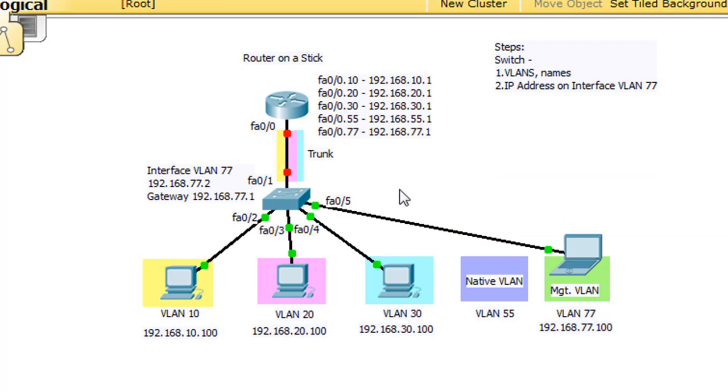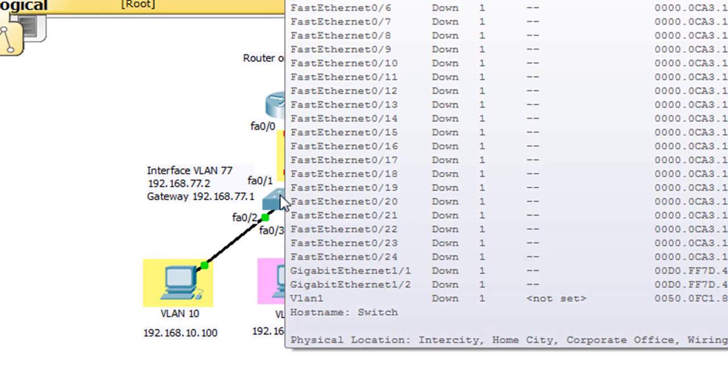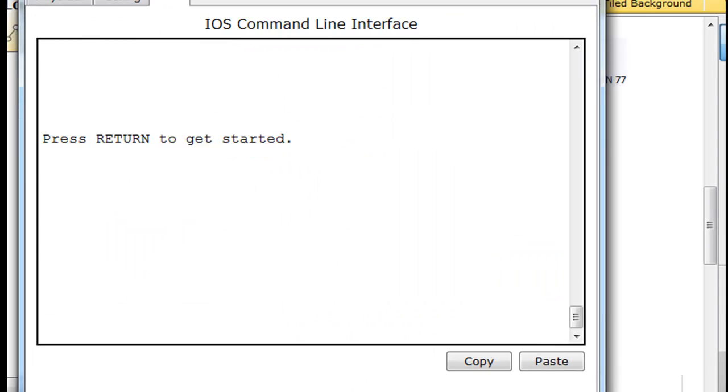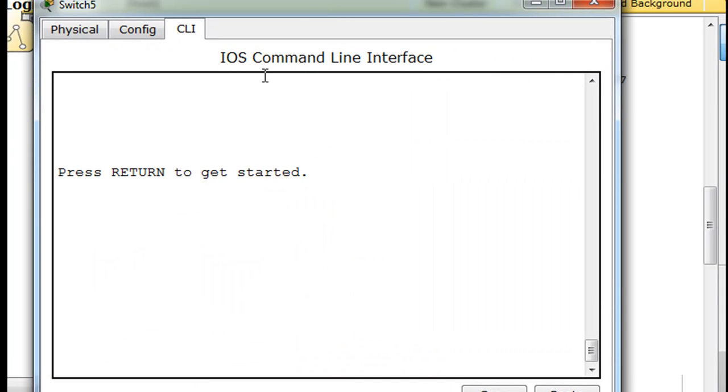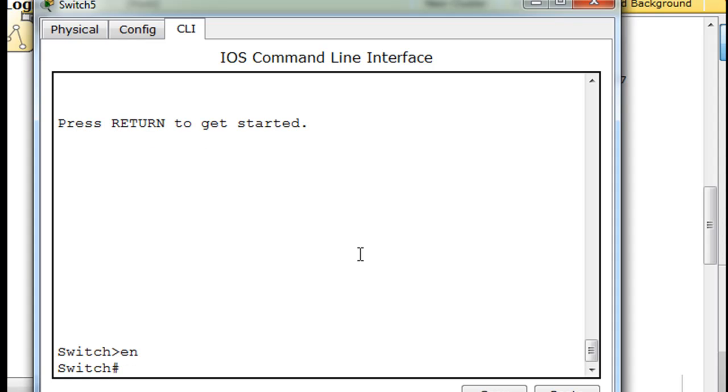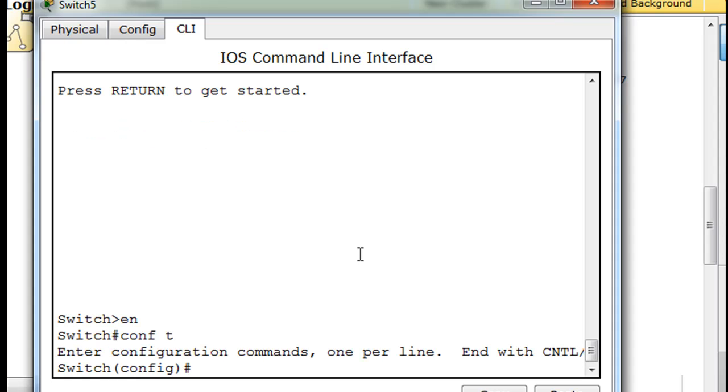And then we'll set the IP address on interface VLAN 77 for the switch at 77.2. So to do that, we'll open up the switch. We'll go to the command line interface here. Type enable. Conf T to get to global config mode. And we need to set up our VLANs.